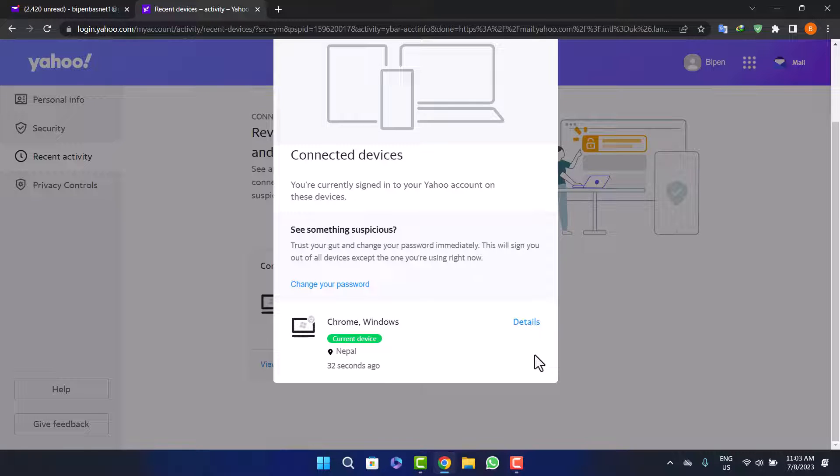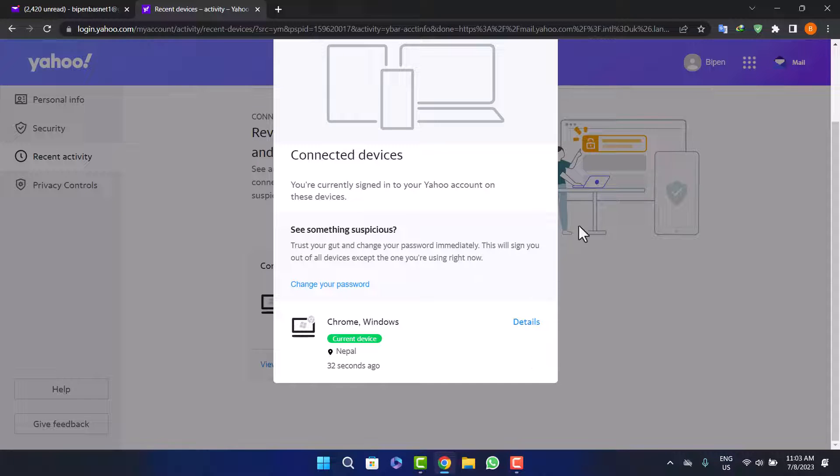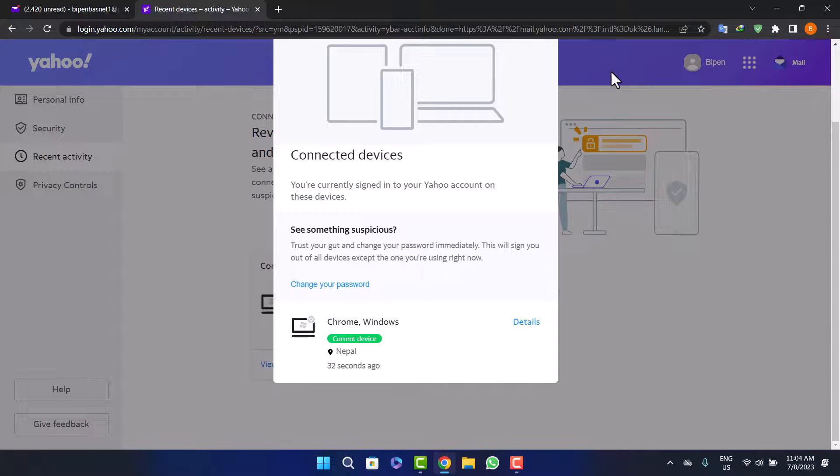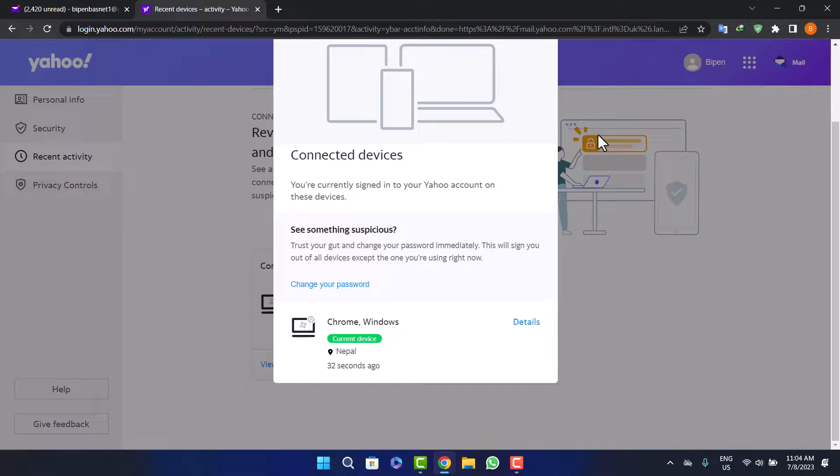All you have to do is simply click on the sign out option and you'll be signed out. So this way you can sign out or log out Yahoo mail from other devices. Hope this helped you.